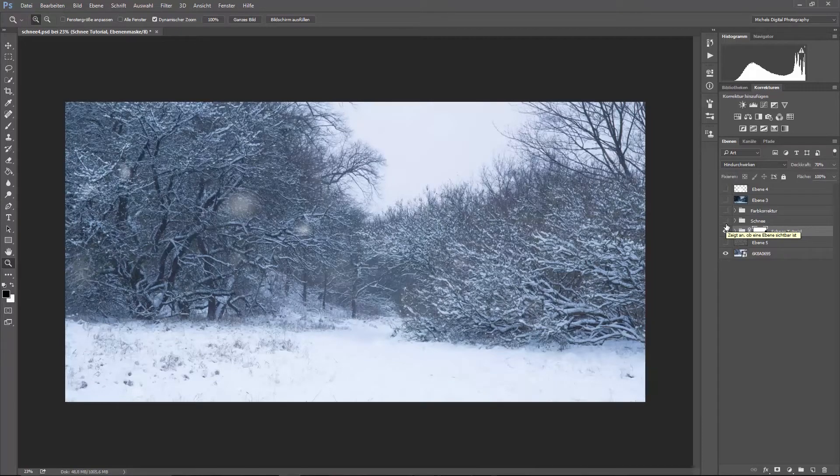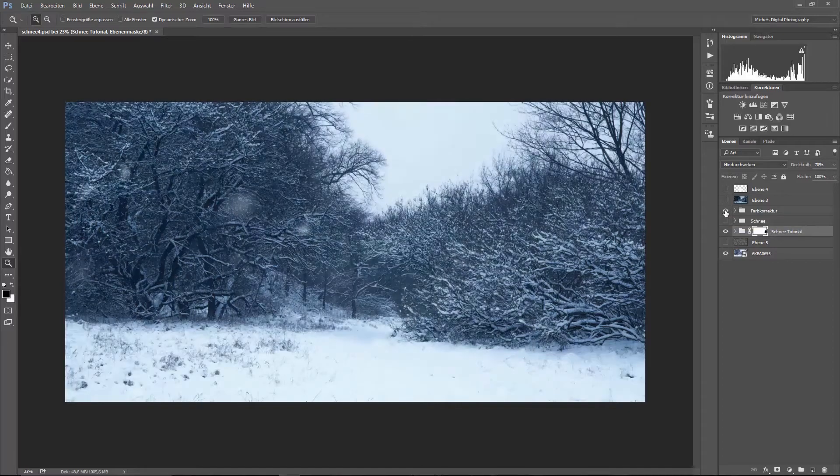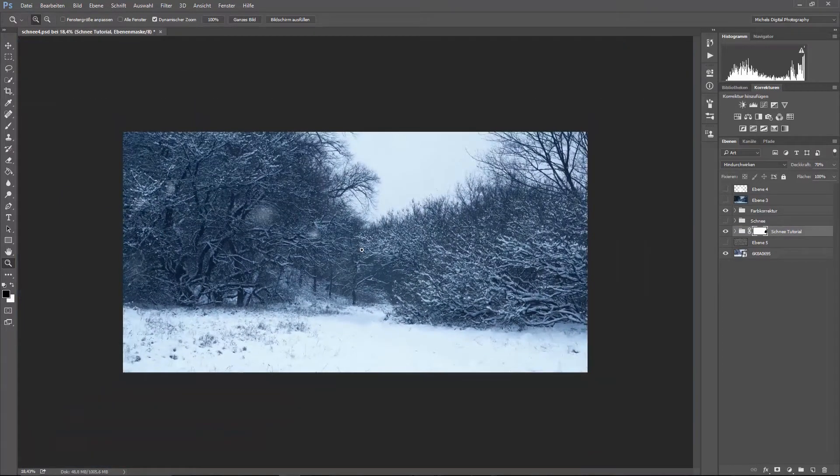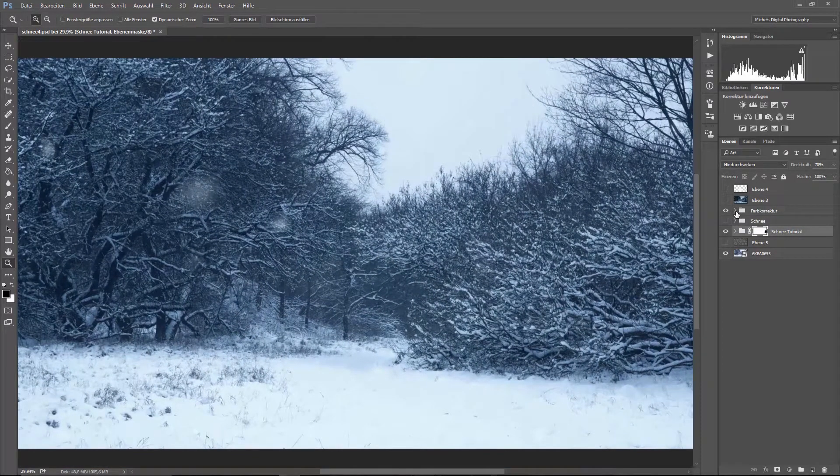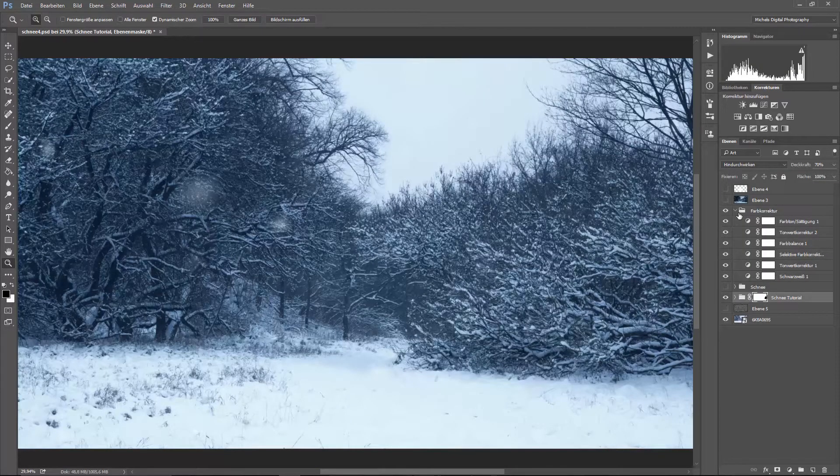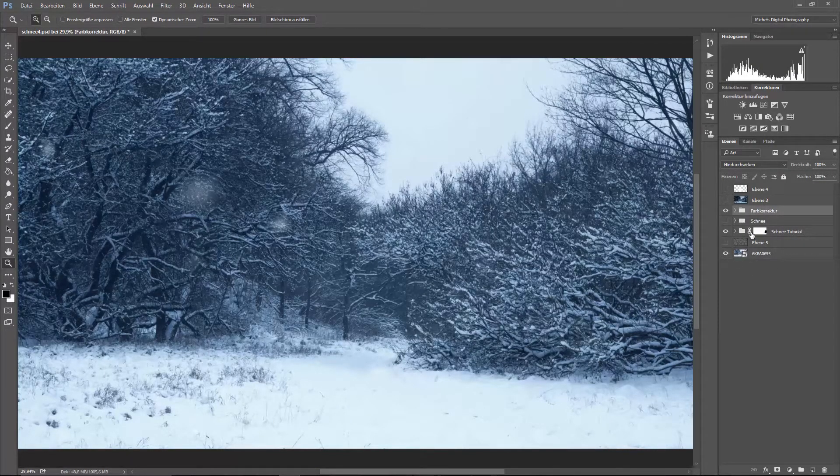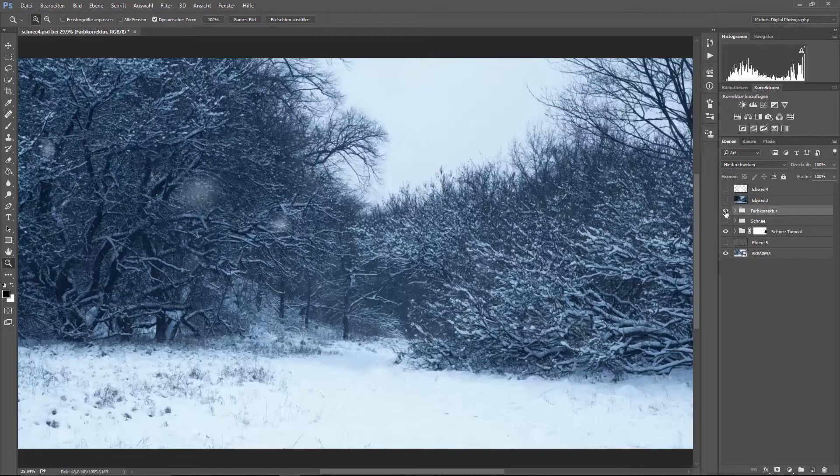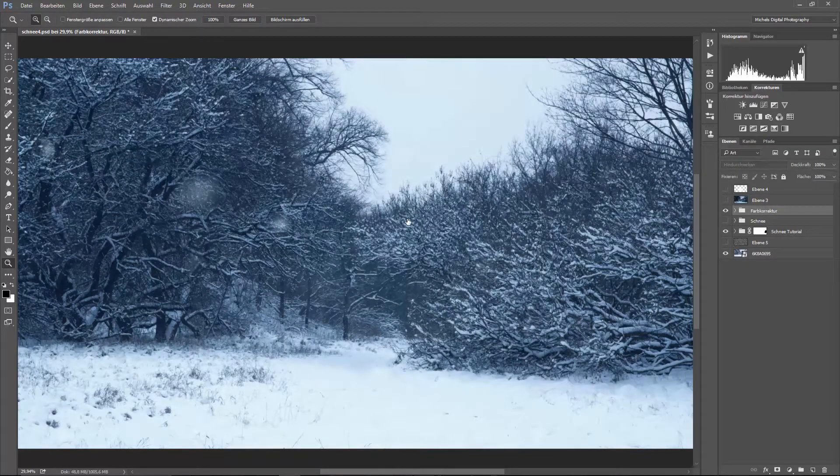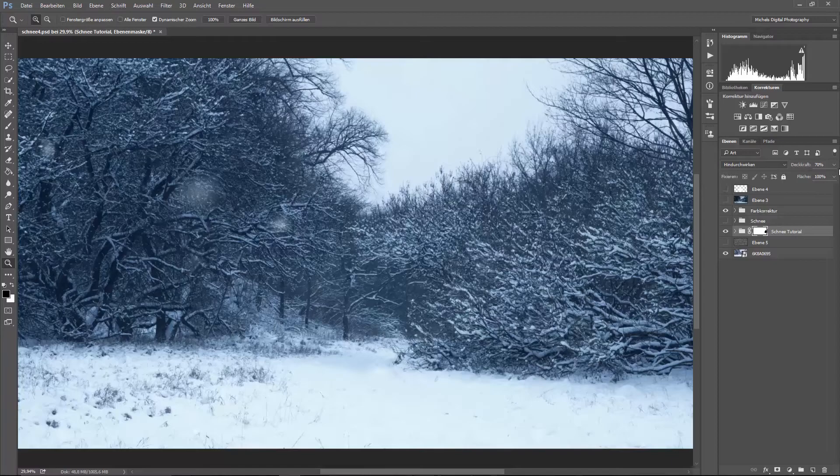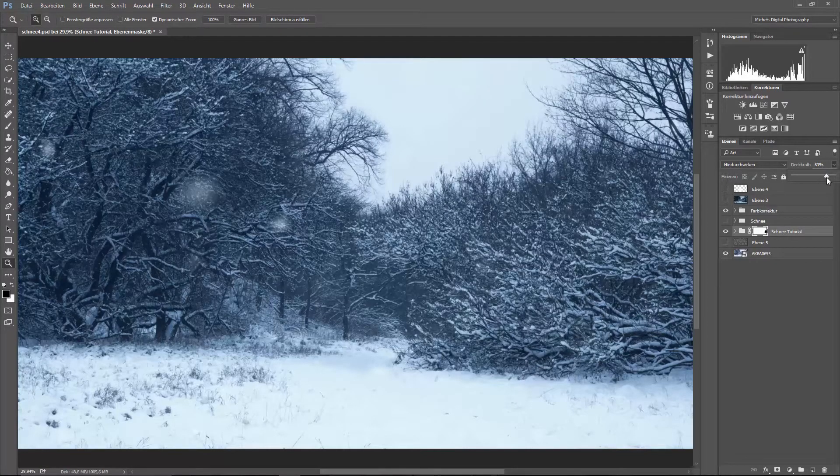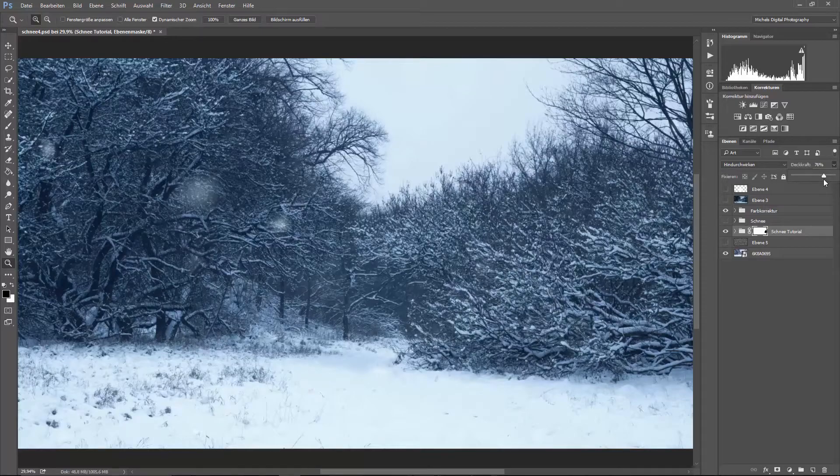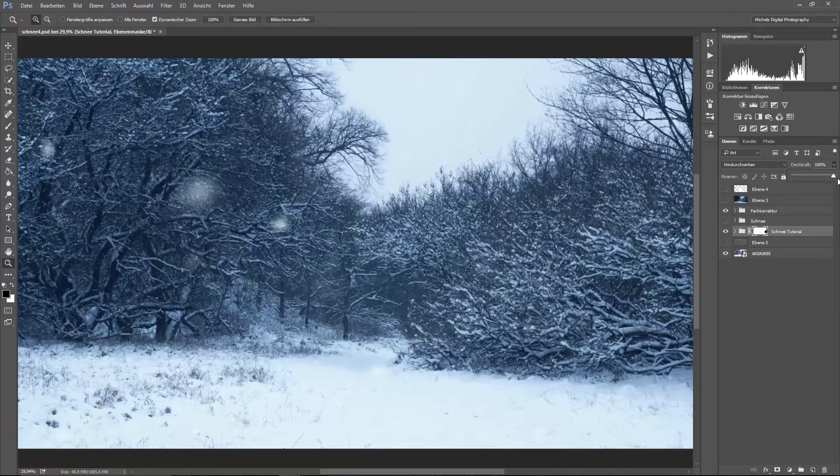Und was man natürlich nicht vergessen darf, ist, dass man einen Filter drüber macht, also Farbkorrektur. Dementsprechend solltet ihr wirklich darauf achten. Also ich habe jetzt hier verschiedene Farbkorrekturen und so weiter erstellt. Und dadurch wirkt das Ganze besser und auch etwas kühler.